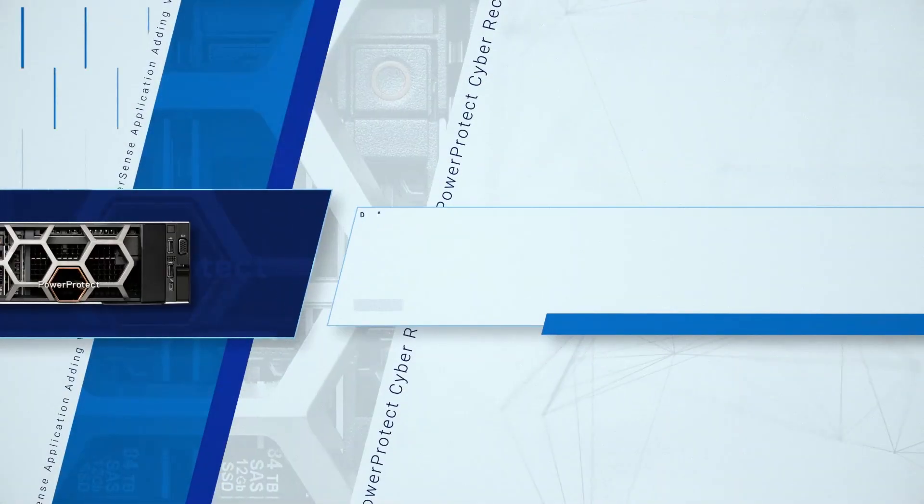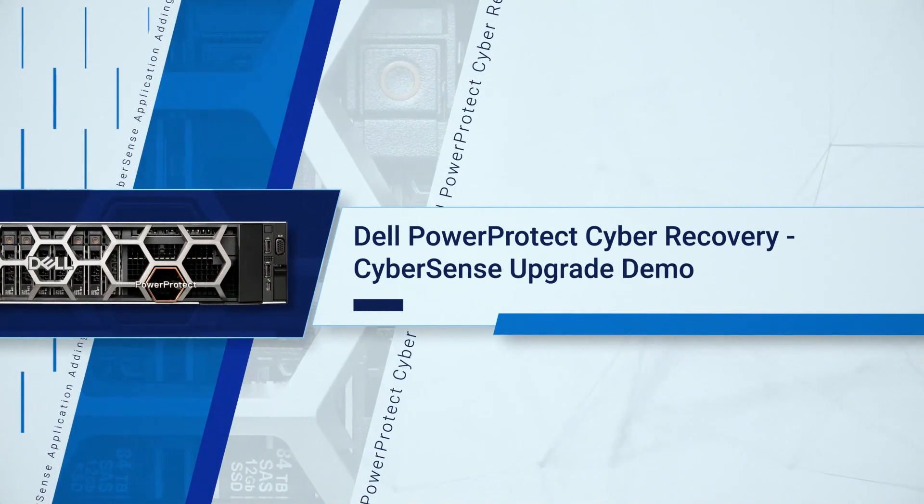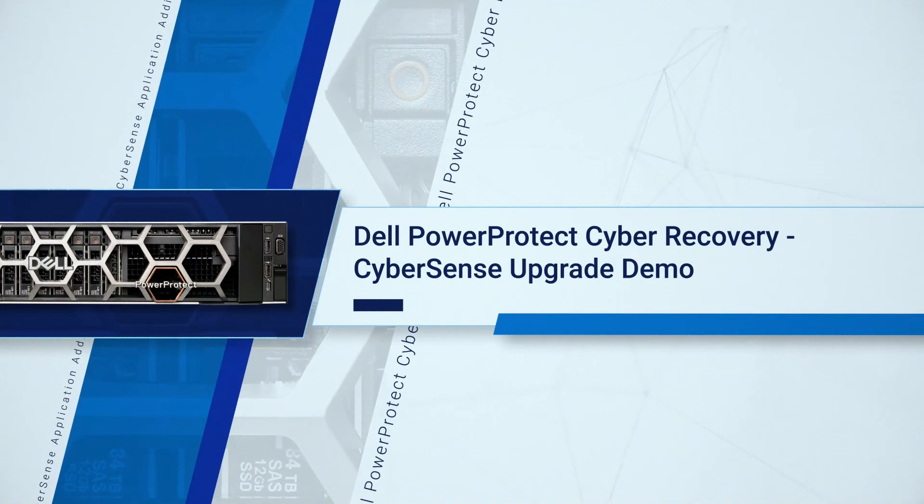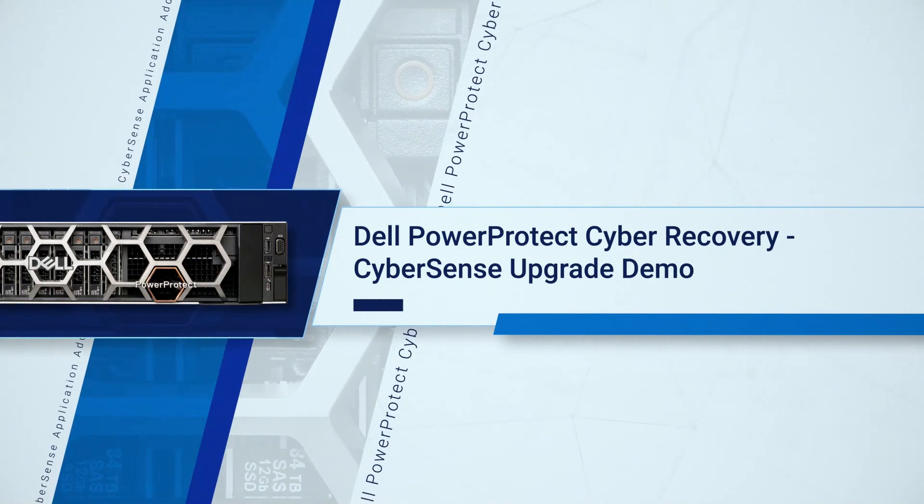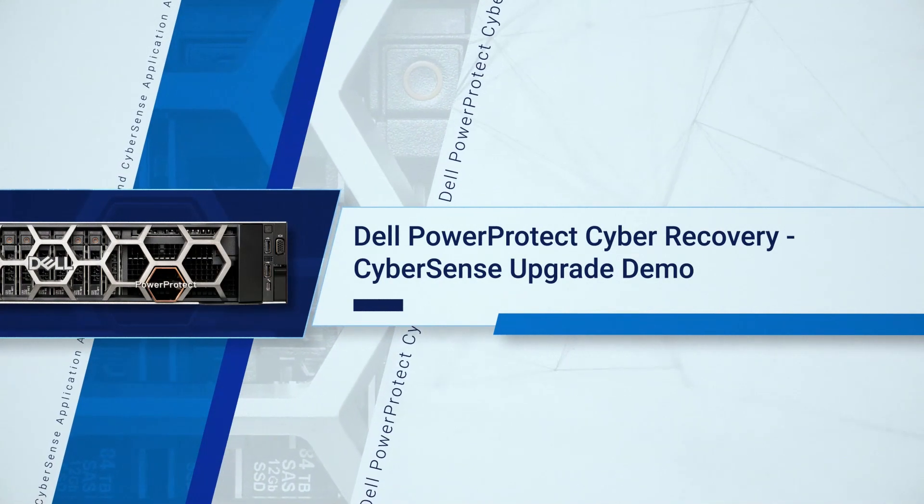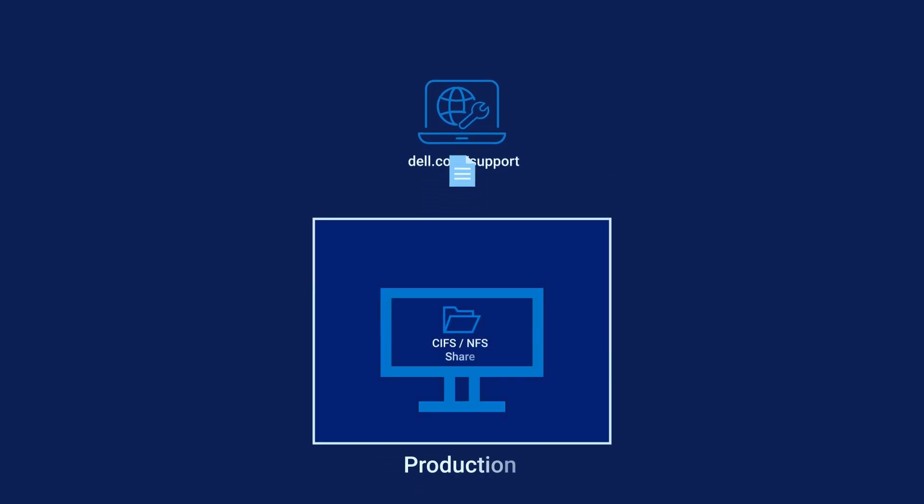Hello. This video shows how to upgrade a Cybersense installation. To upgrade a Cybersense server installed from the Dell OVA, download from the Dell support website the latest TAR file for SUSE Linux 12.